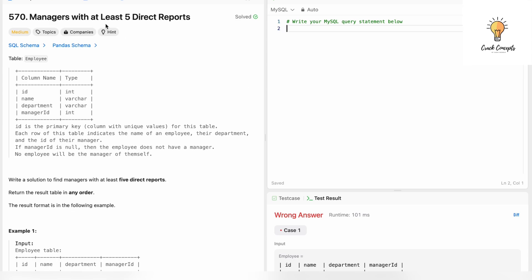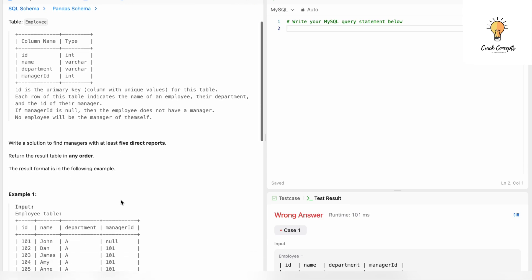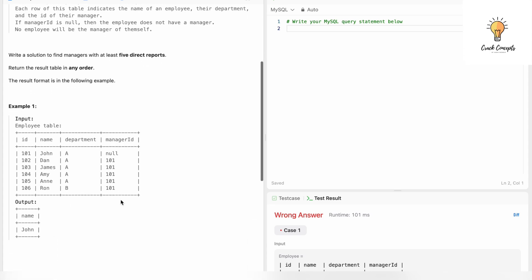We need to find out managers with at least five direct reports. Our table is 'Employee', which has columns: id, name, department, and manager_id. The id is the primary key. Each row indicates the name of an employee, their department, and the id of their manager. No employee will be the manager of themselves. Write a solution to find managers with at least five direct reports, returning the result in any order.